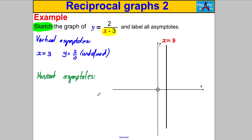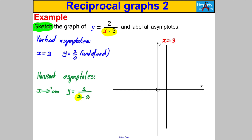To find the horizontal asymptote, think about what happens as x tends to positive infinity. Consider y = 2 / (x − 3). If x is a massive number like 10 million, then 10 million minus 3 is still a massive number. 2 divided by 10 million is a tiny number close to zero, but from the positive side. So as x tends to positive infinity, y tends to zero from above.